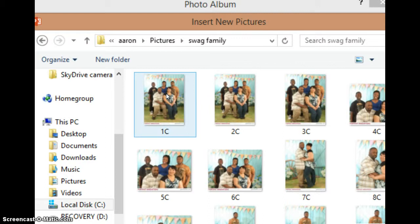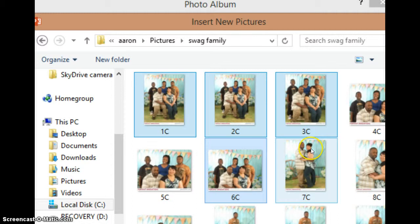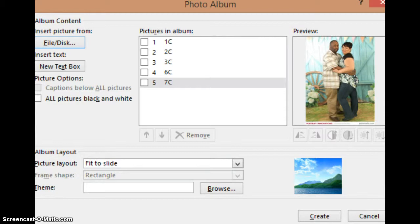You would click control, your control tab on your computer, and just highlight whatever pictures that you want to use, as such. Once you choose whatever pictures that you want to go on your photo album, all you would have to do is click insert and your choices will be in your file desk or your text box.